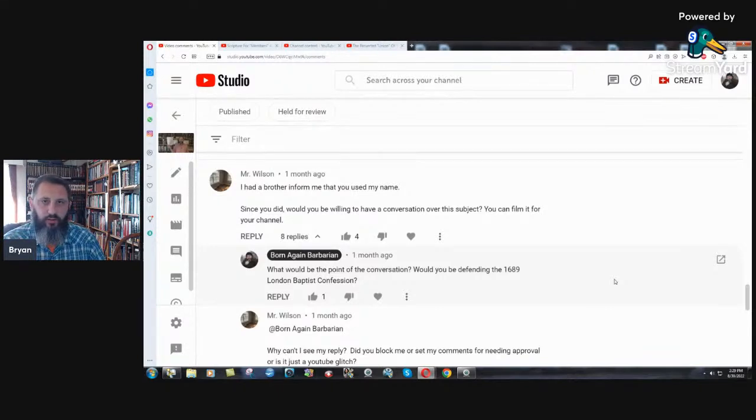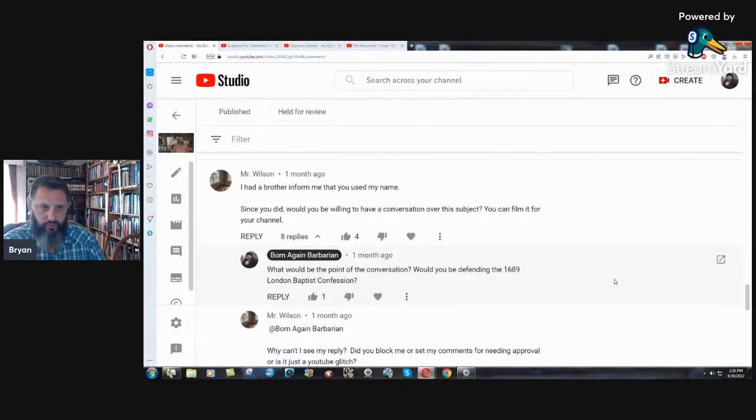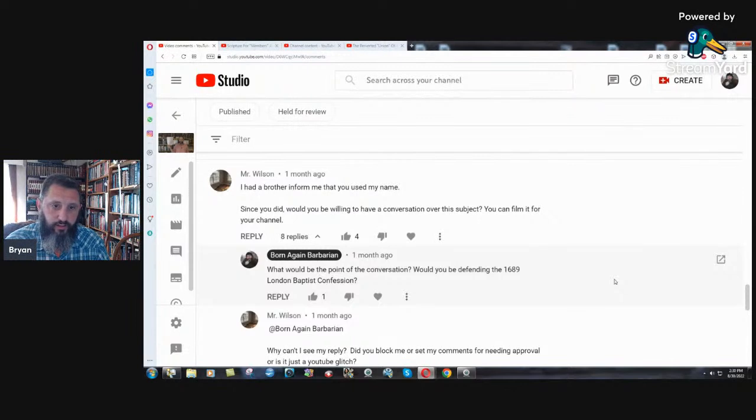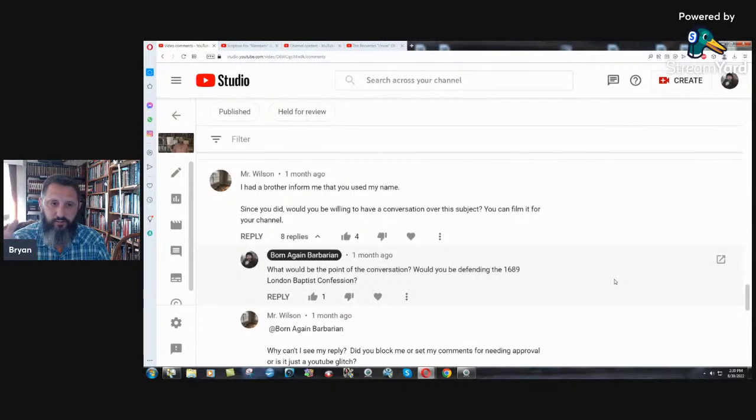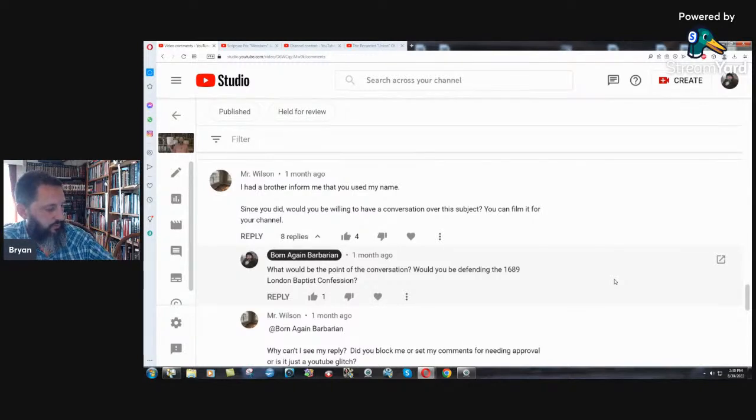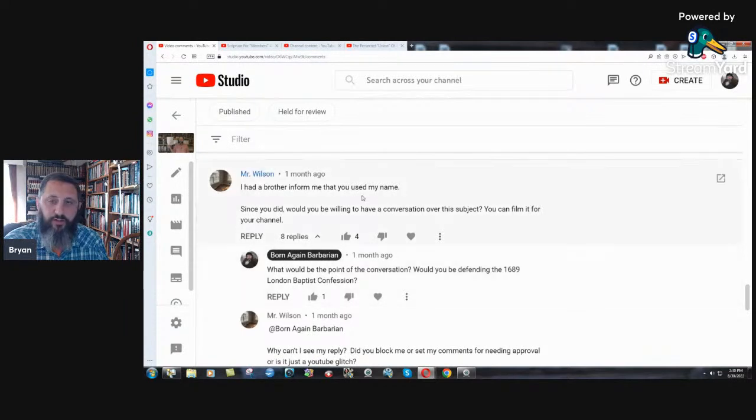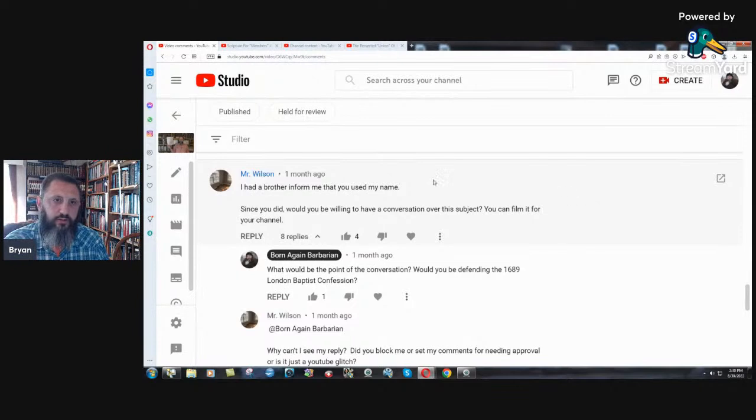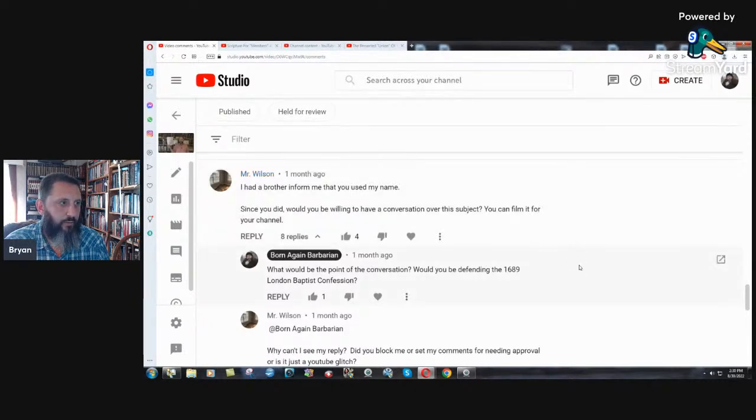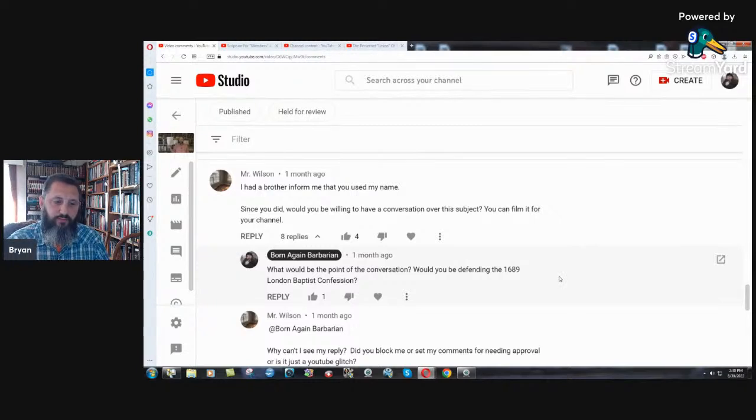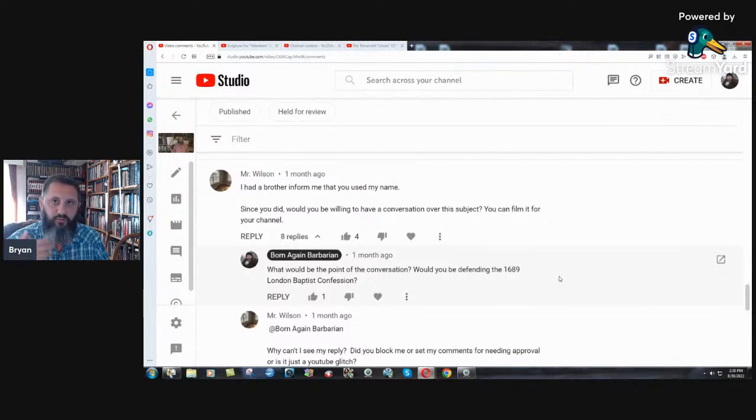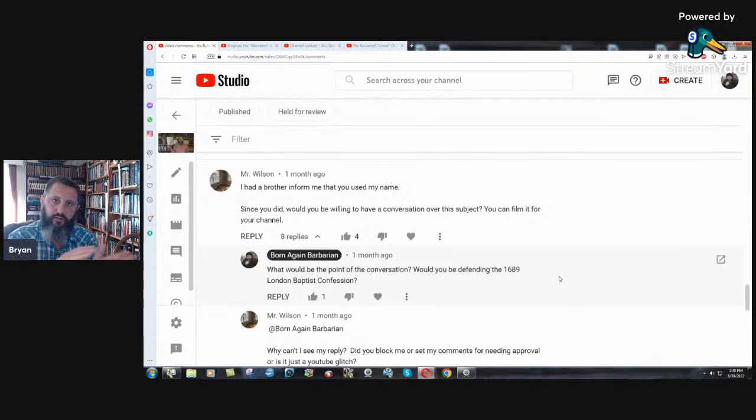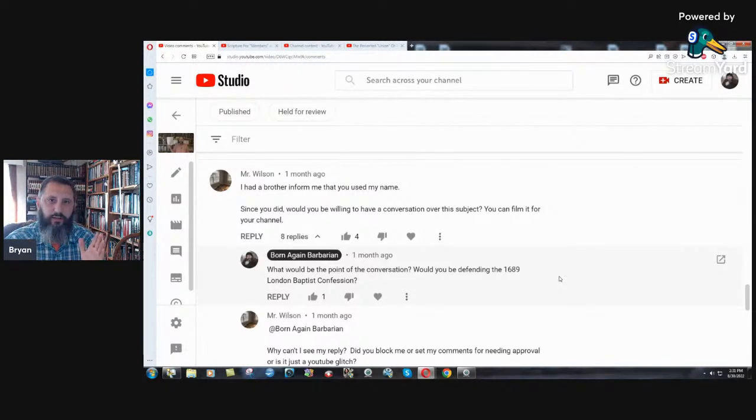There was a comment that I saw from somebody, Caleb Wilson or something, and I made some kind of deal about the 1689 London Baptist confession. He said, would you be willing to have a conversation over the subject? You can film it for your channel. Now, I'm not afraid to talk to anybody, but what I've seen so many times over the years, you get into a conversation and it'll get sidetracked. And this subject is very important. That's why I said I'm just going to answer in video. That way we stick to the scriptures.